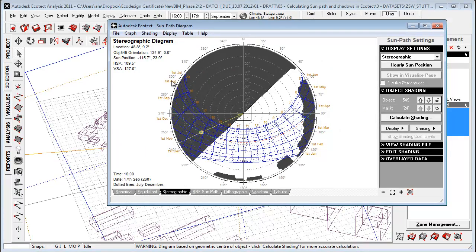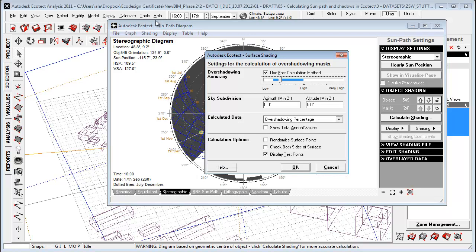What you see here is the location, the object, the sun position, and the vertical sky angle. And down here time of day, date, and dotted lines here July to December.